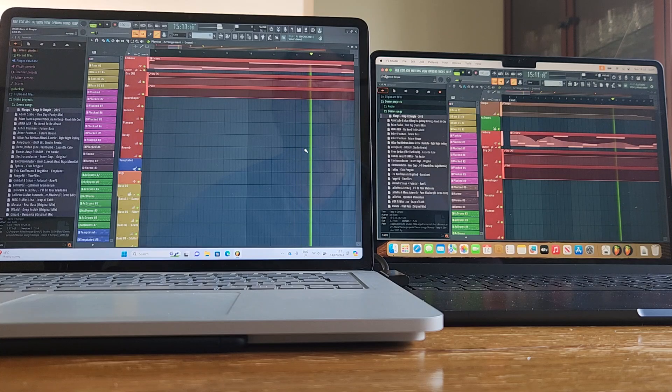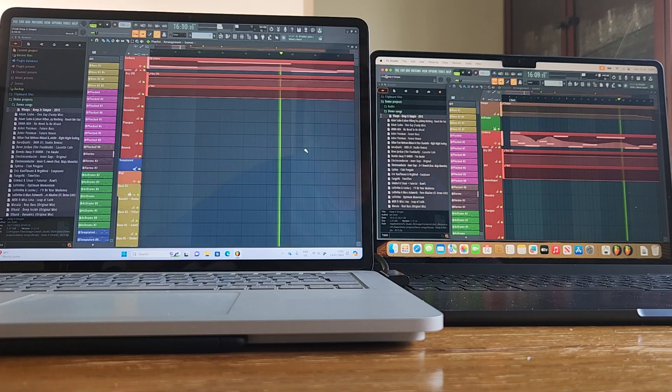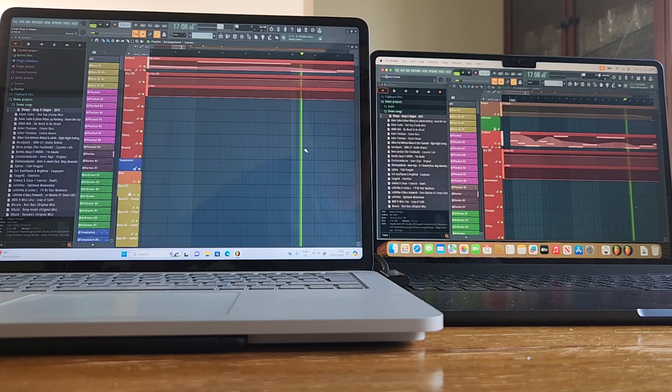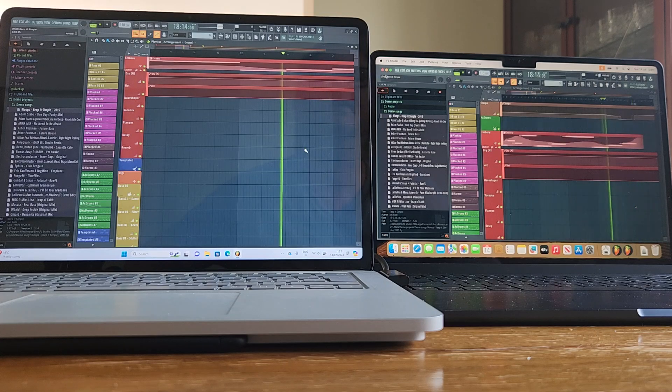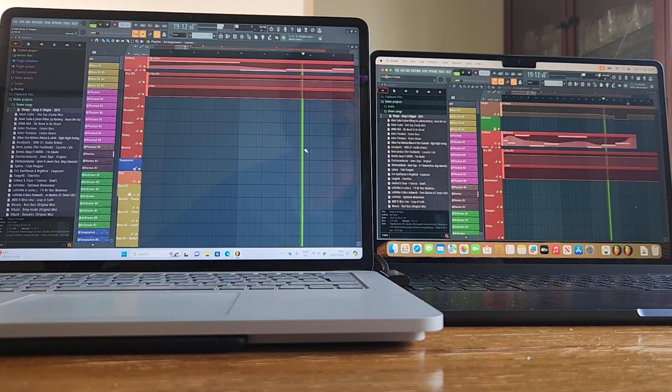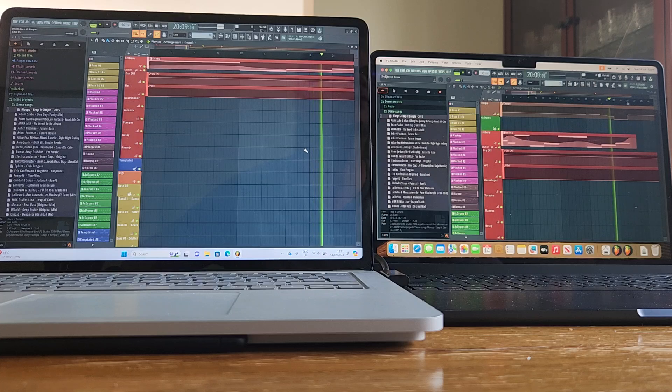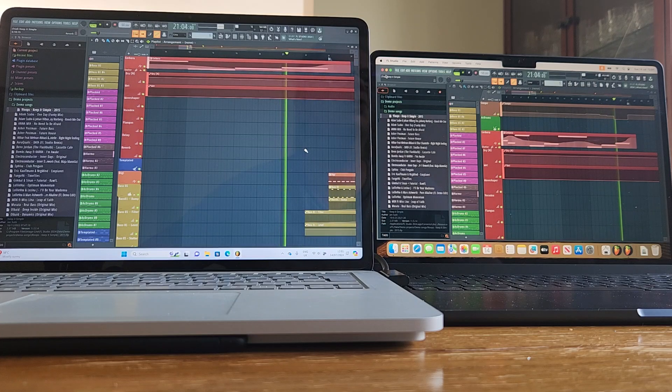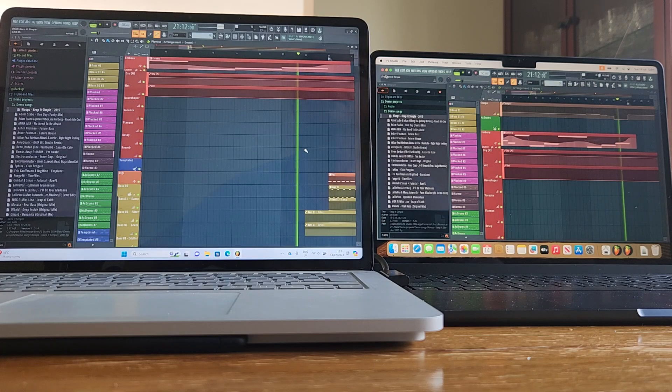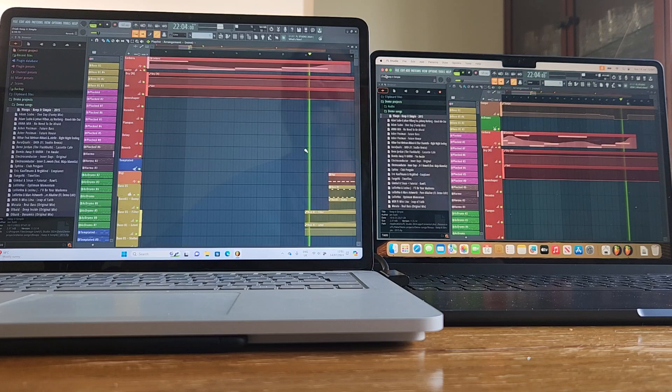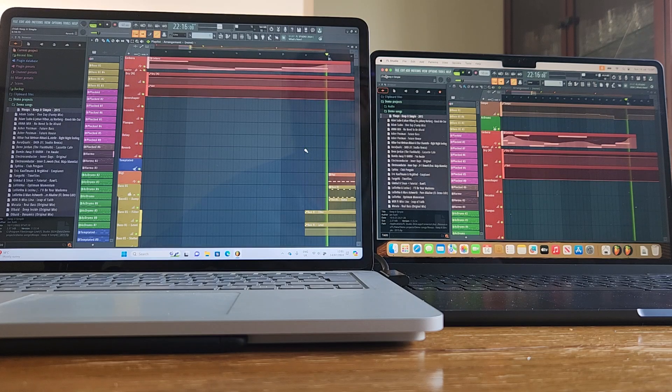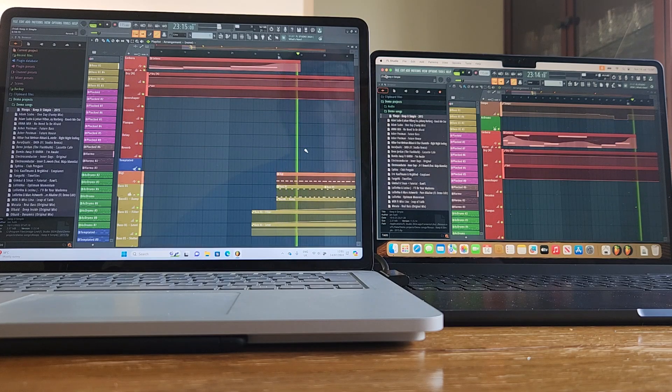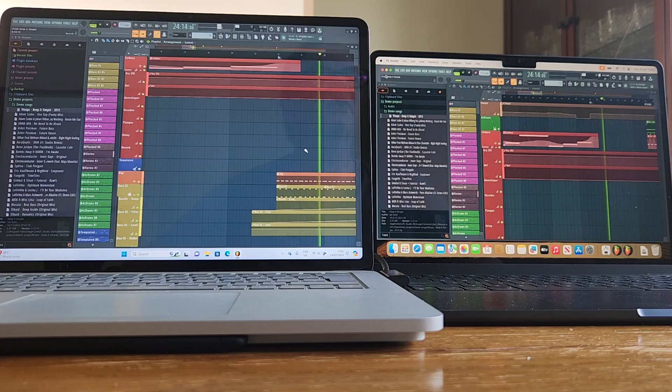16% of processing power on the left now for the Surface Laptop Studio versus 16% on the right for the M2, so even stevens at this point. 21% now versus 19%, 17% now so the M2 has just inched ahead. Both at 17% now, both at 18% now, so even stevens again. Coming into the faster section now where they're going to require a bit more processing power.